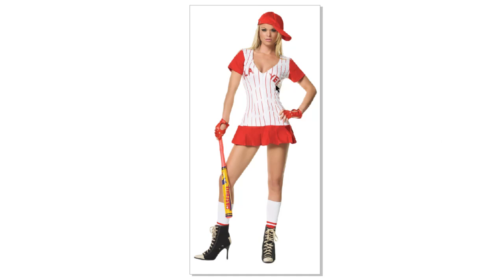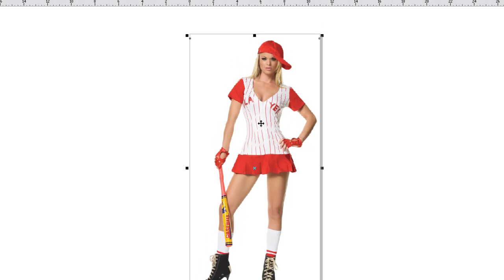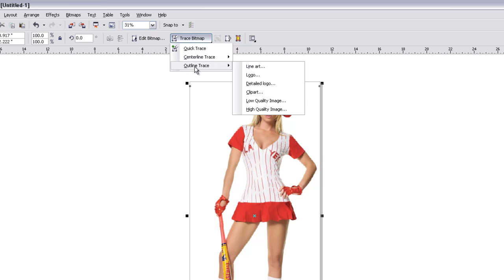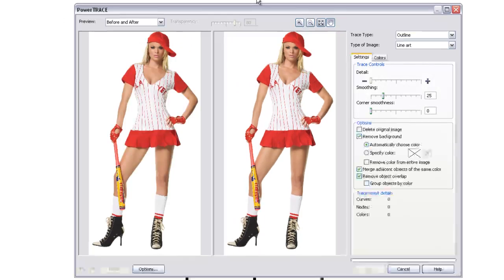Now, the next part is we're going to go ahead and vectorize this image, or create a vector outline. And to do that, we're just going to go ahead and hit Trace. Line trace, in your case might be a little different. Just make sure you select Line Art.